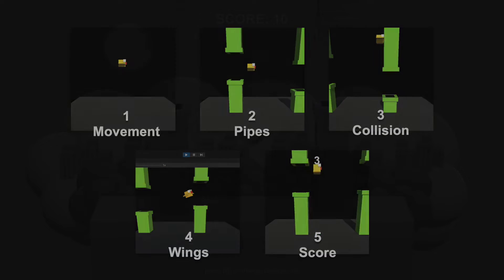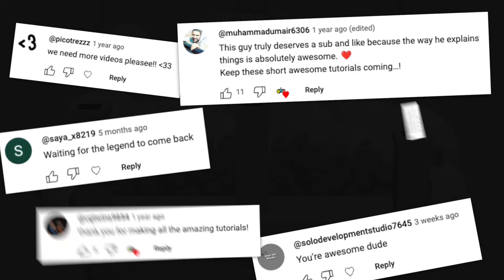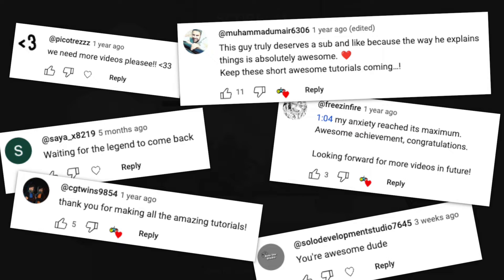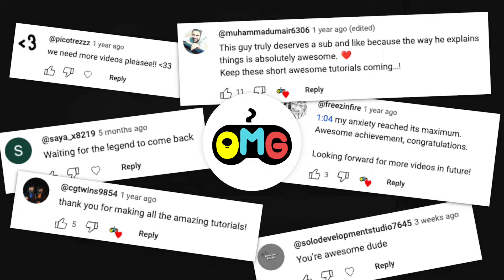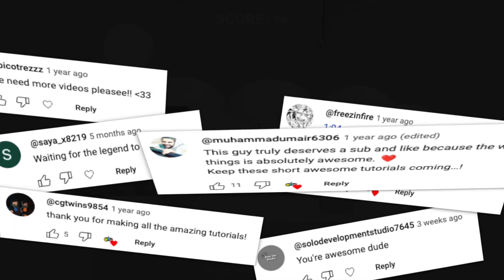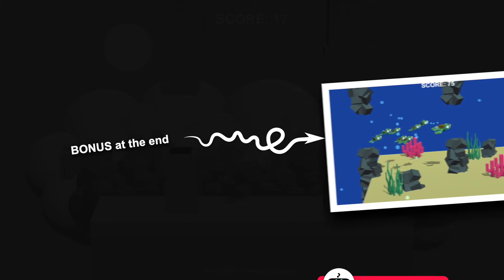Before we begin, a huge thanks for the love and encouragement. It's your amazing support that motivates me to create more videos. I truly appreciate all your kind words.